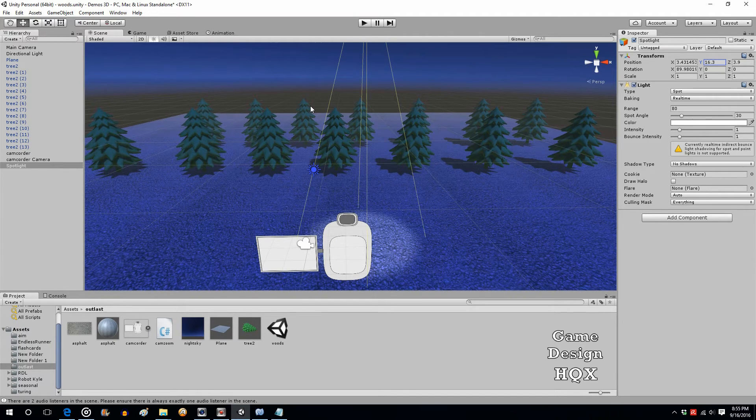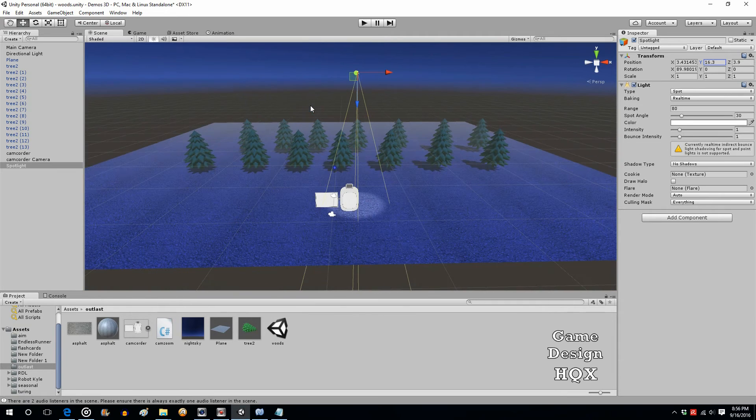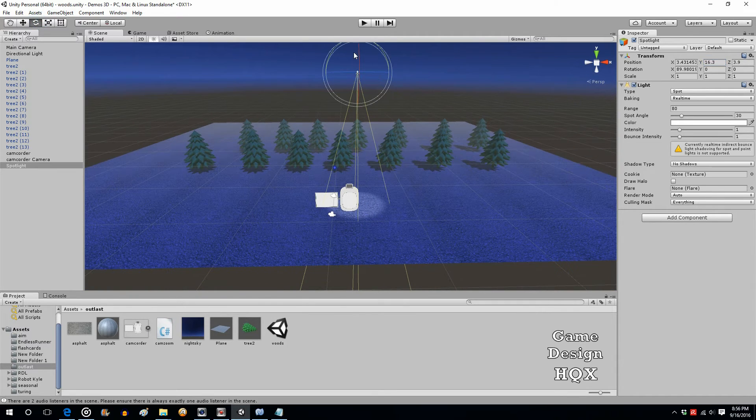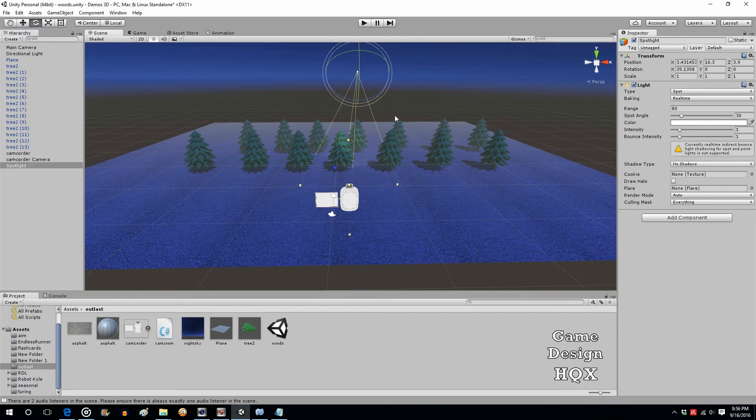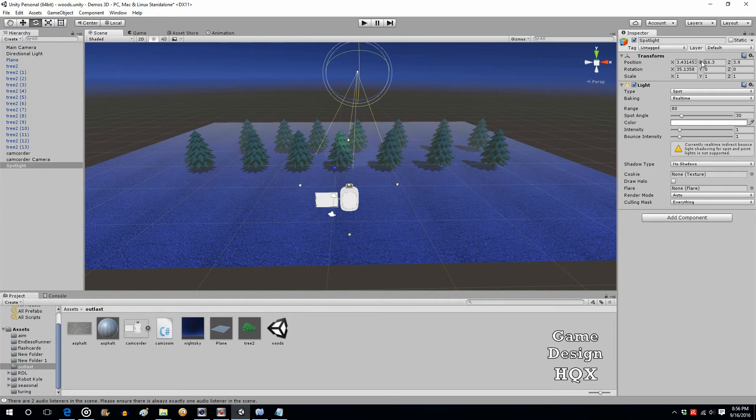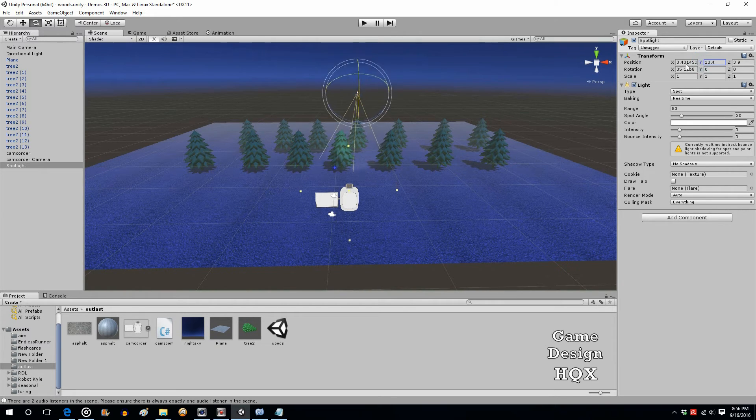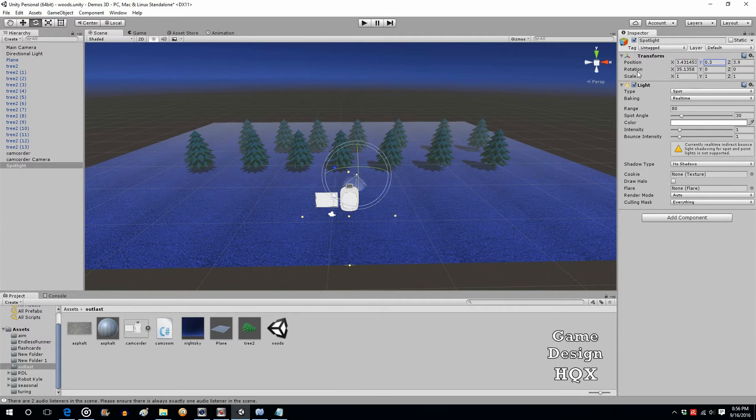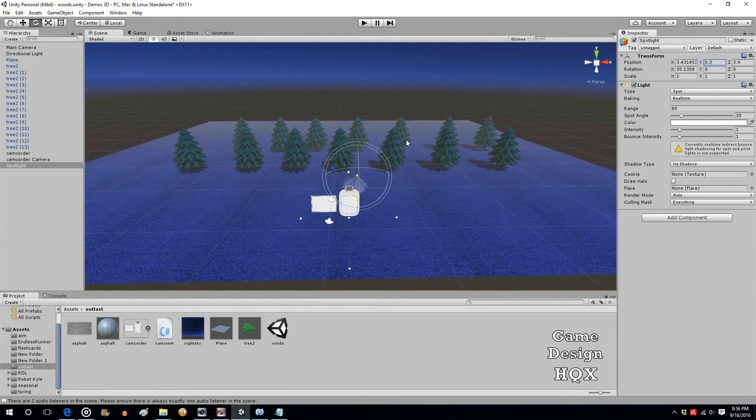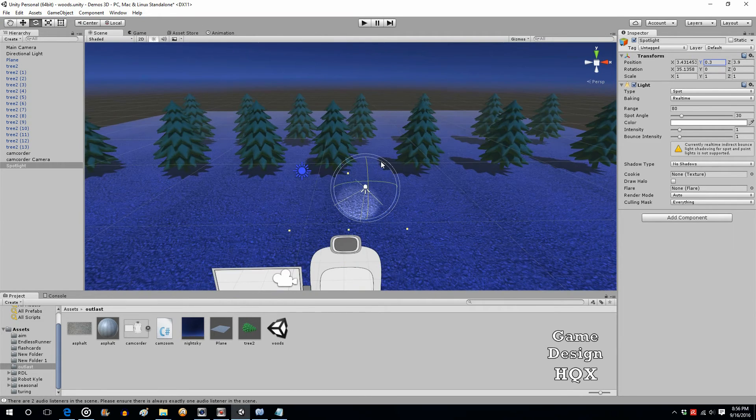So now we need to rotate this. Zoom out, rotate this, and now we do need to lower the Y some more. So point, click, drag to the left to lower the number. And that looks more like it.